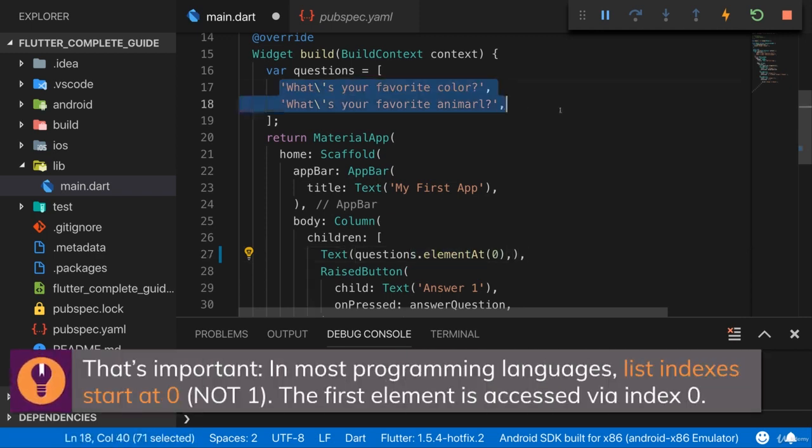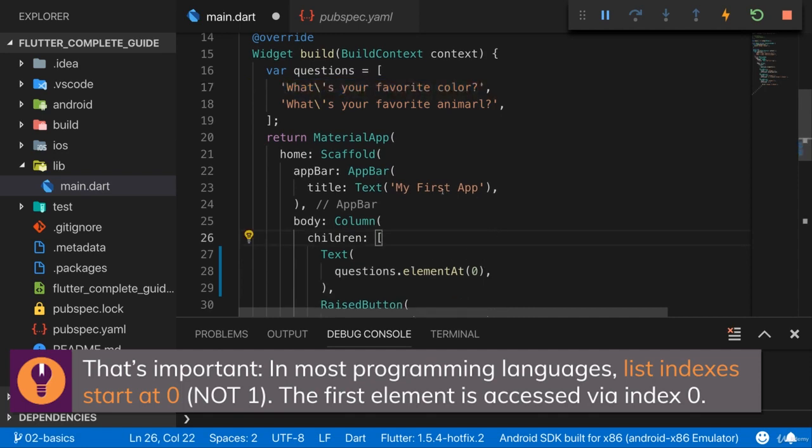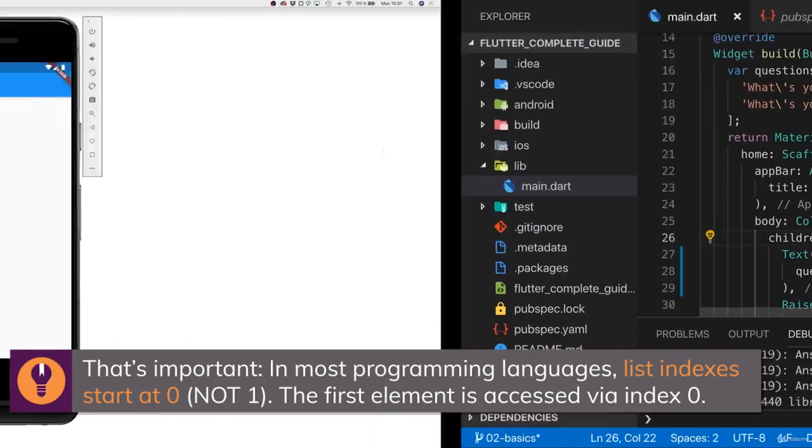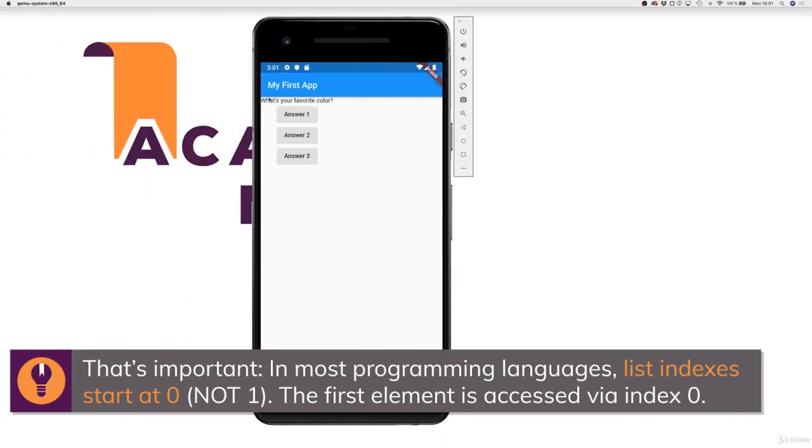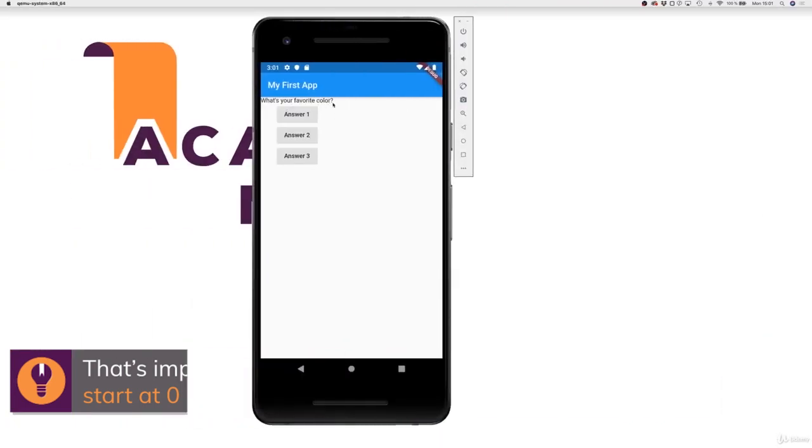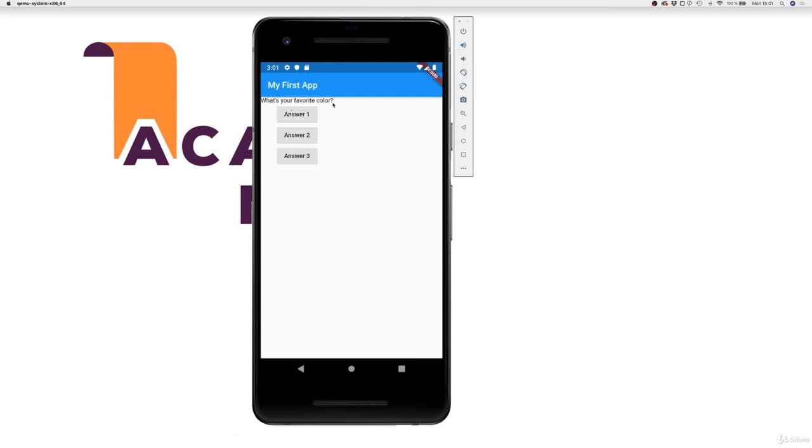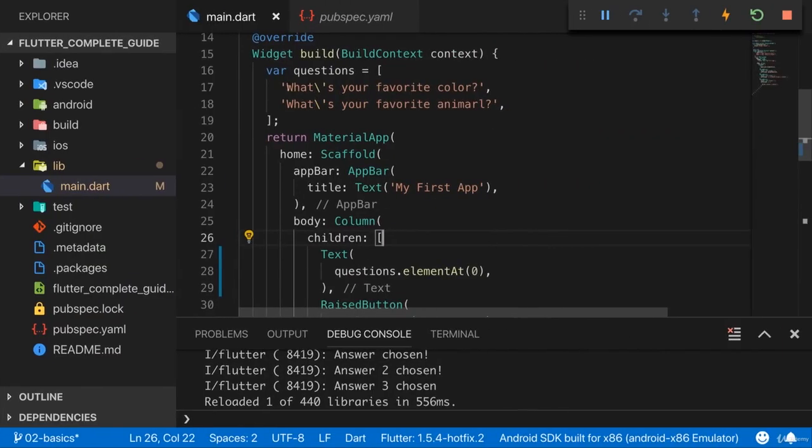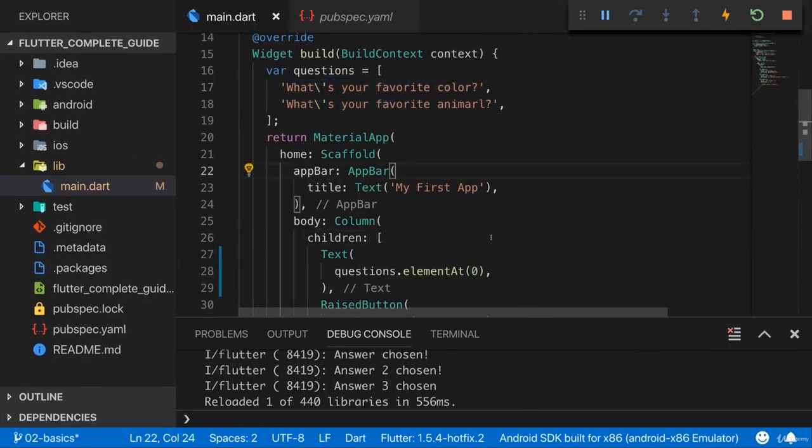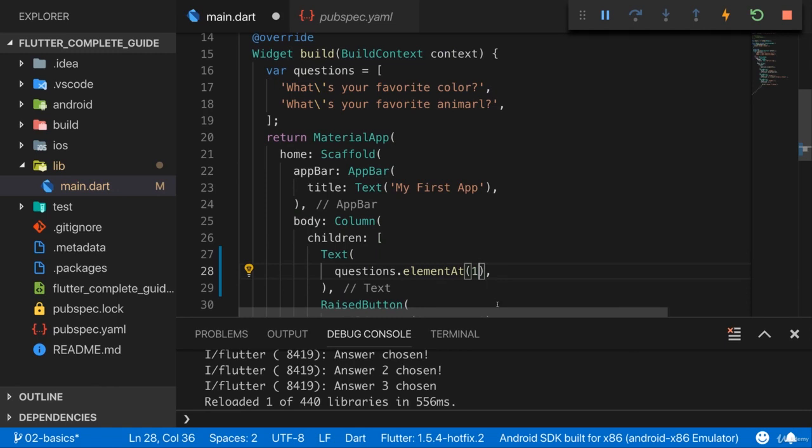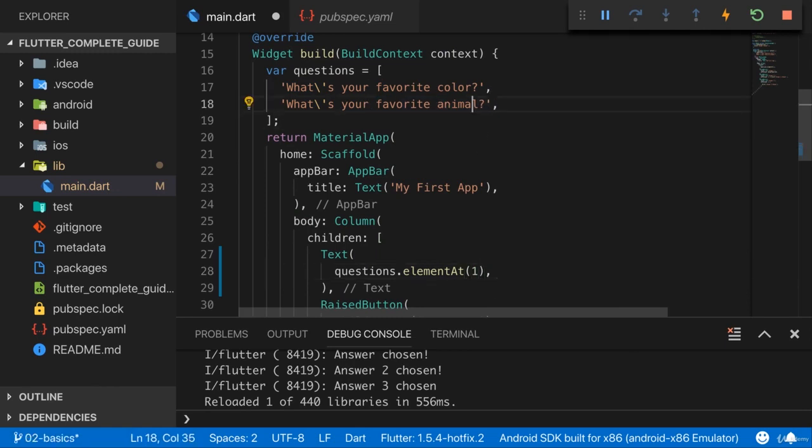If that is zero, for example, you get access to the element at the index zero, which is the first element. So if I do that and I save this, you see what's your favorite color here, because what's your favorite color is the first element here and therefore it has the index zero. If I pass one in here, we would print what's your favorite animal.